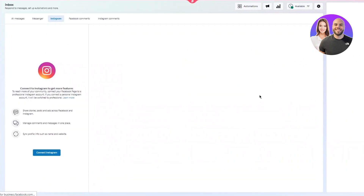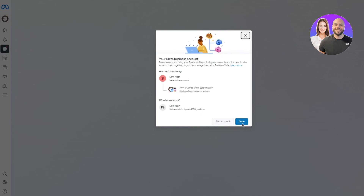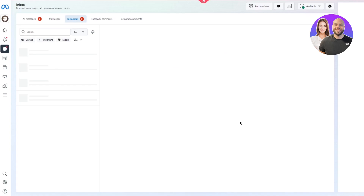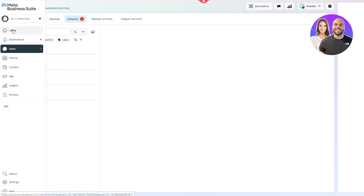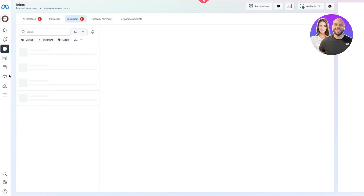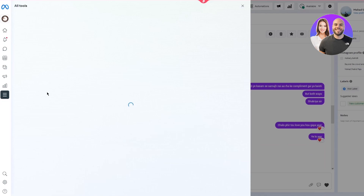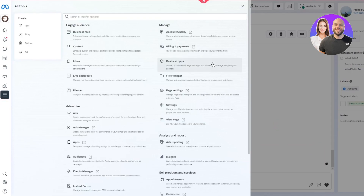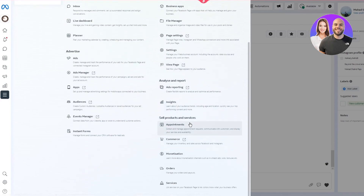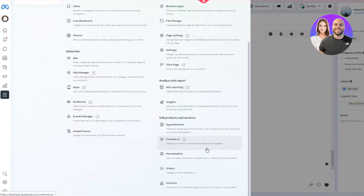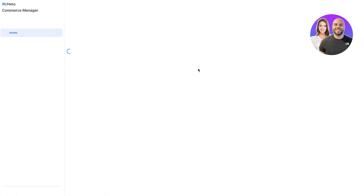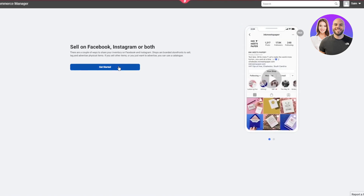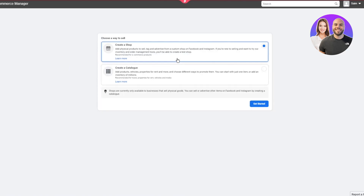Your Facebook and Instagram are now affiliated. Meta Business Suite will reload and save all changes. Click Done. Now go to 'All Tools' on the left-hand side. Scroll down to 'Sell Products and Services' and open the Commerce tab. Here you can manage your inventory and sales across Facebook and Instagram. Open it and you'll see 'Sell on Facebook, Instagram, or both' — click on that.